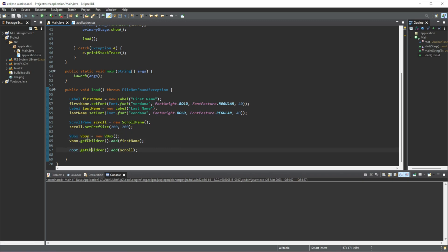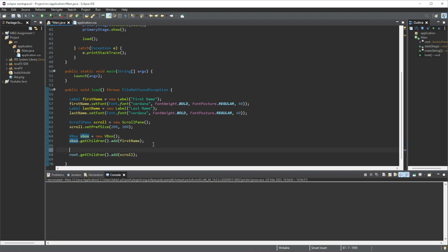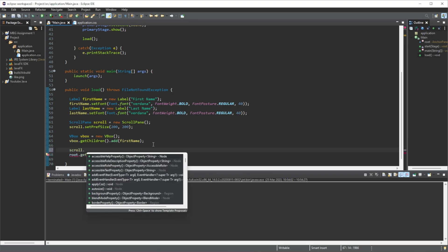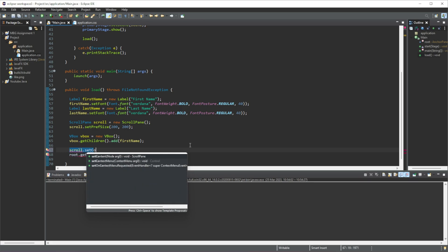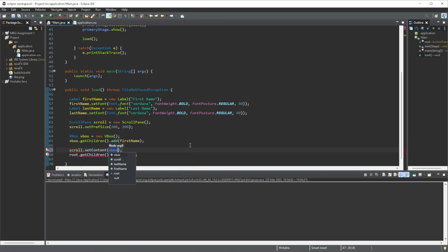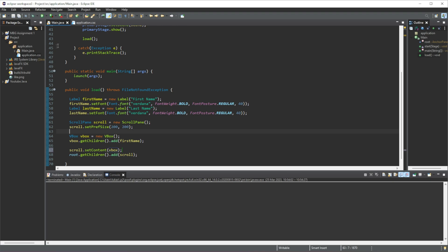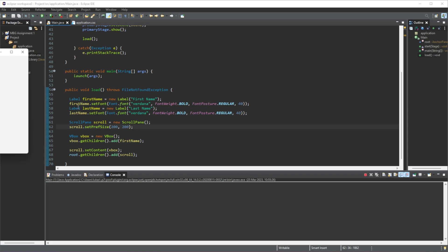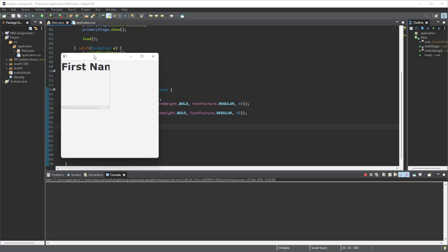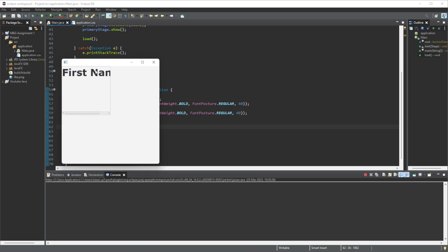And now what I'm going to do is I'm going to add the vBox to our scroll, including all the elements that are inside the vBox. So let's do scroll dot, now this is a bit different, it's not getChildren.add, it's actually just set content. Now here we just have to specify the content that we want to add, which is just our vBox, and we have the scroll already added to the root, so whenever we run this, you can see that the first name appears.